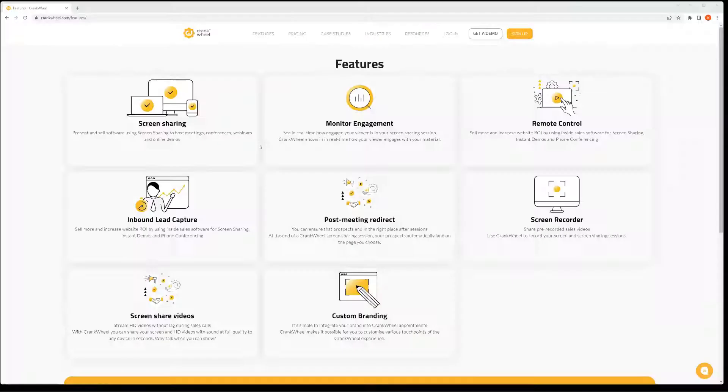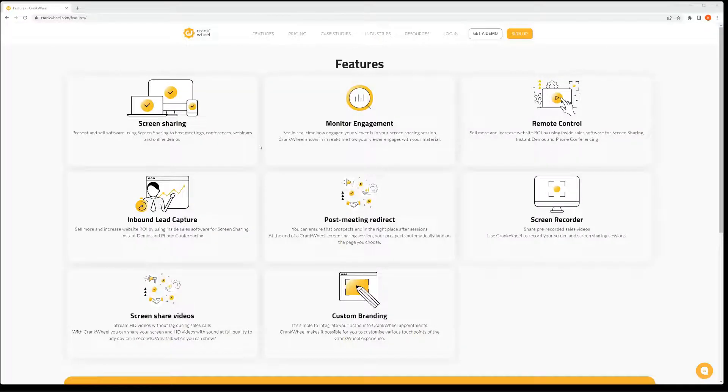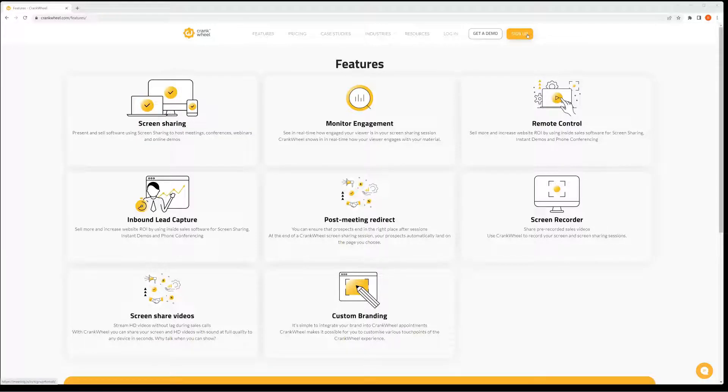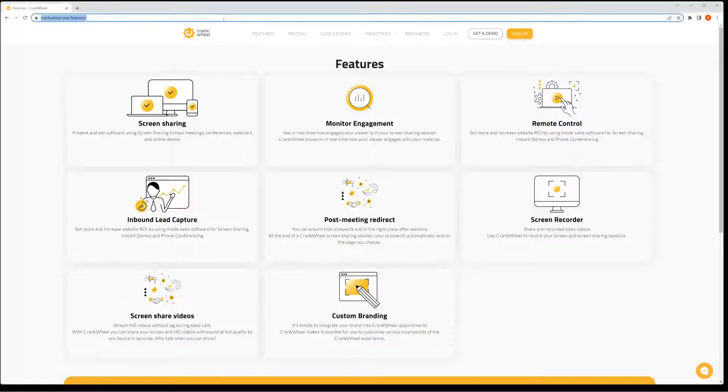I want to show you how to install the Chrome extension for CrankWheel. I'm going to assume you might have already signed up but forgot to get the extension.